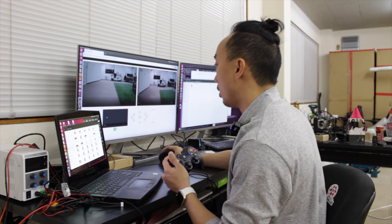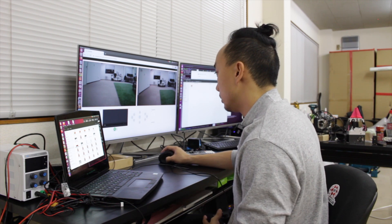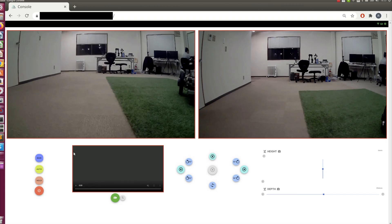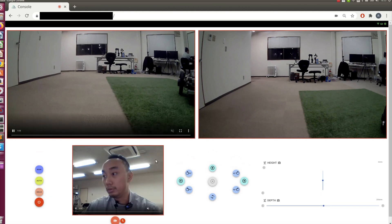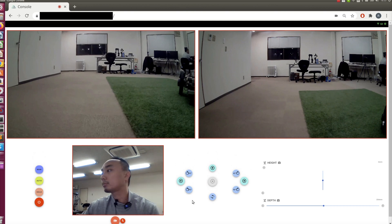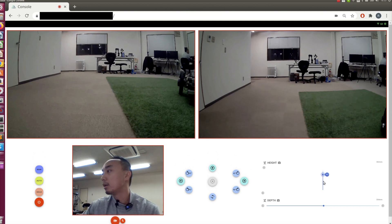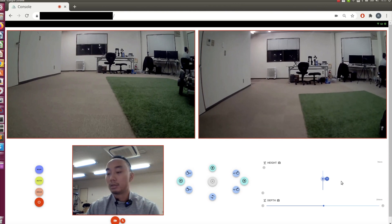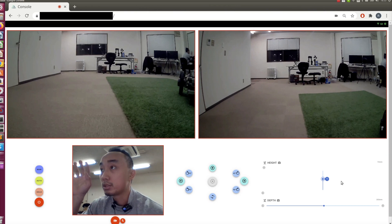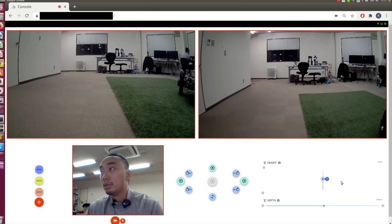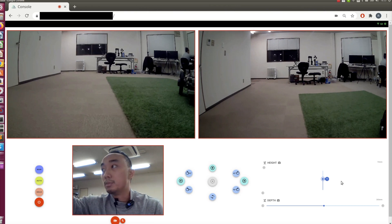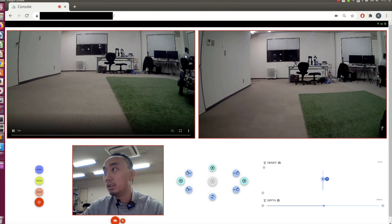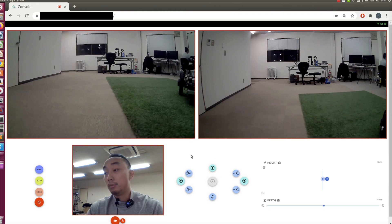First we need to arm the robot by clicking this button. Then I'll open my video so you can see my face. Let's make sure the robot arm is working — it's working. Now I'll drive the robot and look only at the stream. You can see it's me sitting here, and I'll control the robot using the gamepad.